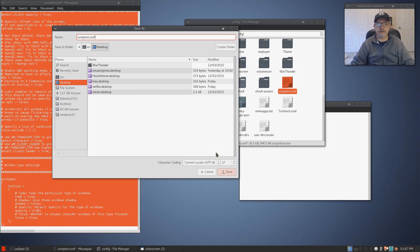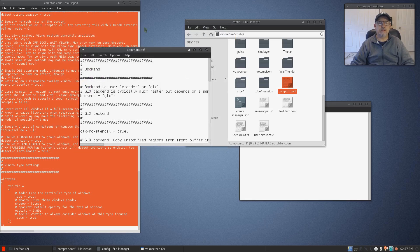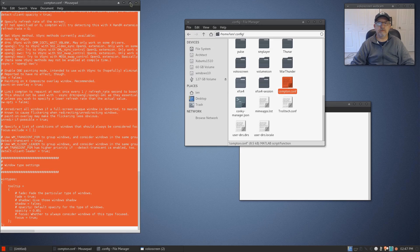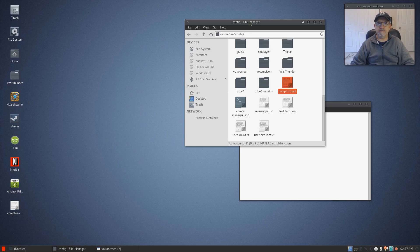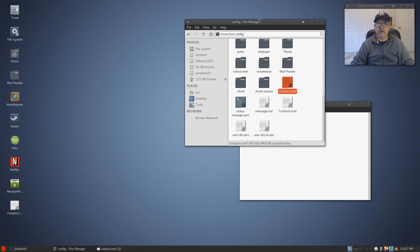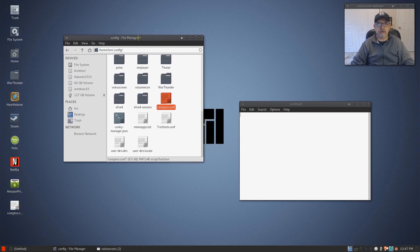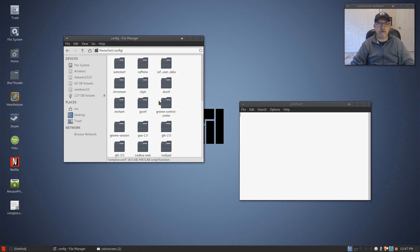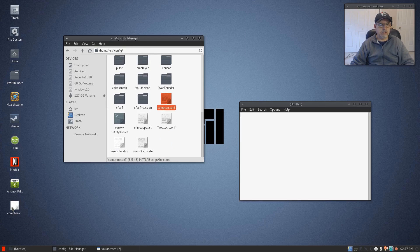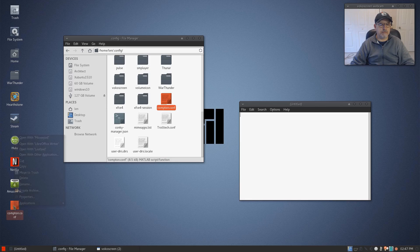Now that you have the file on your desktop, go down to your home folder, open up .config, which I have here, and then you are going to copy and paste it in.